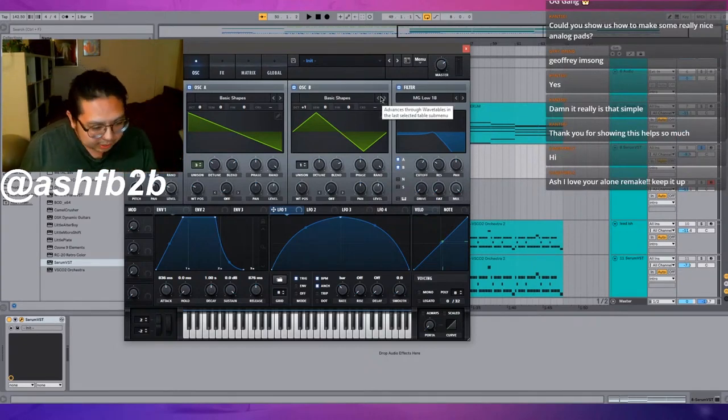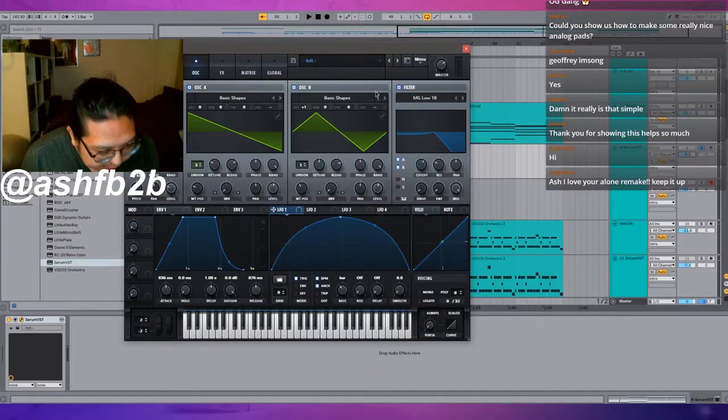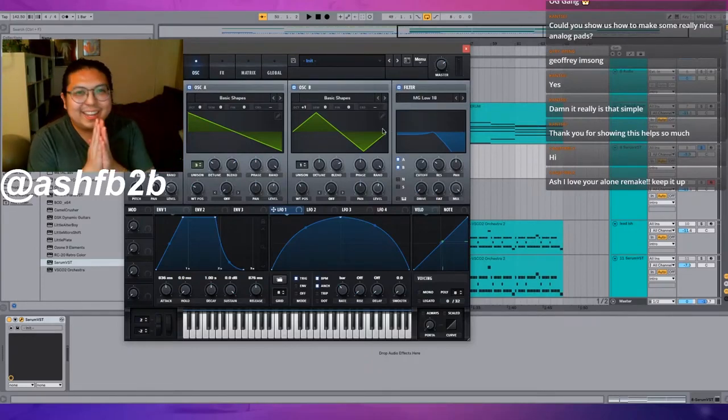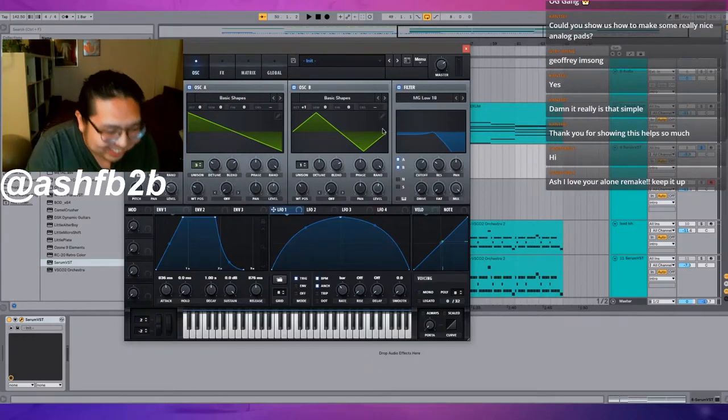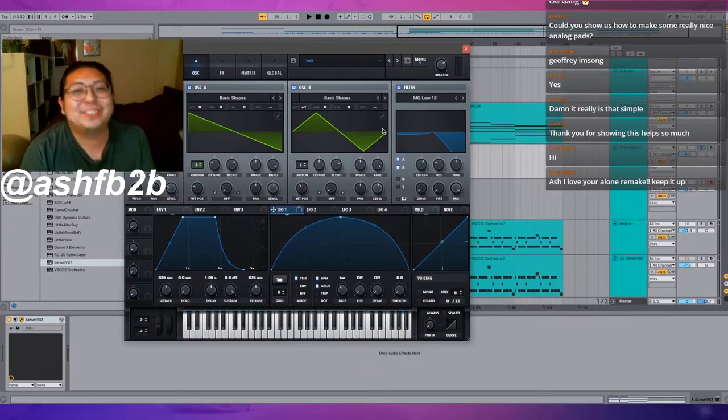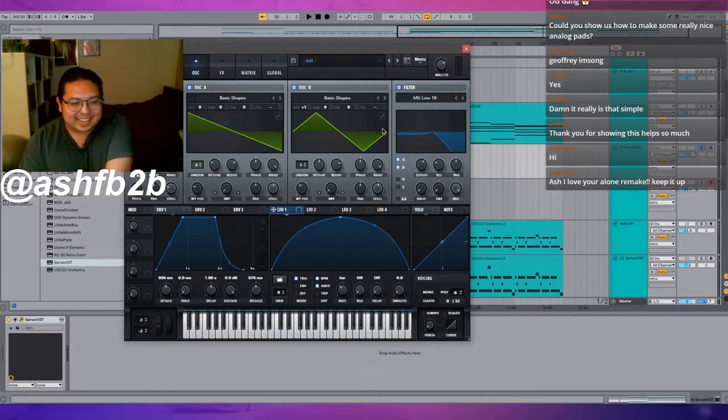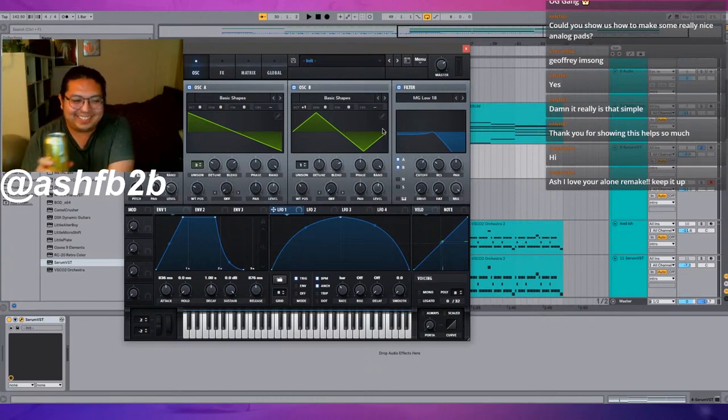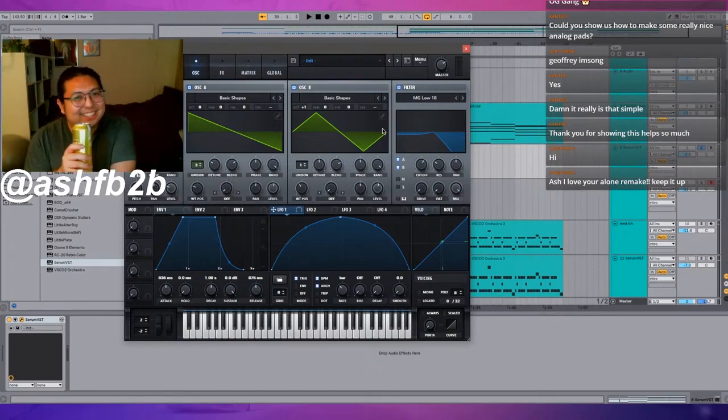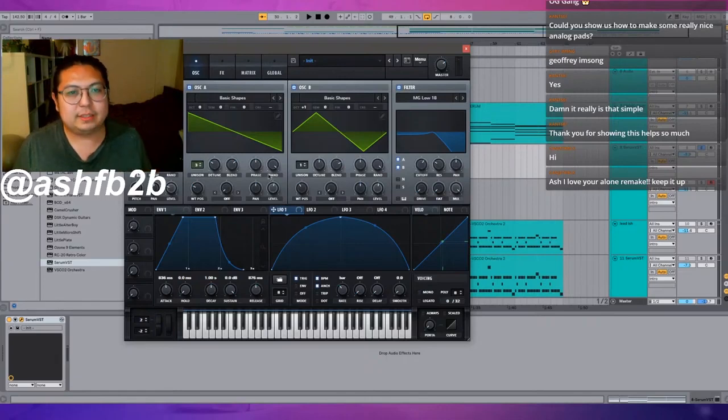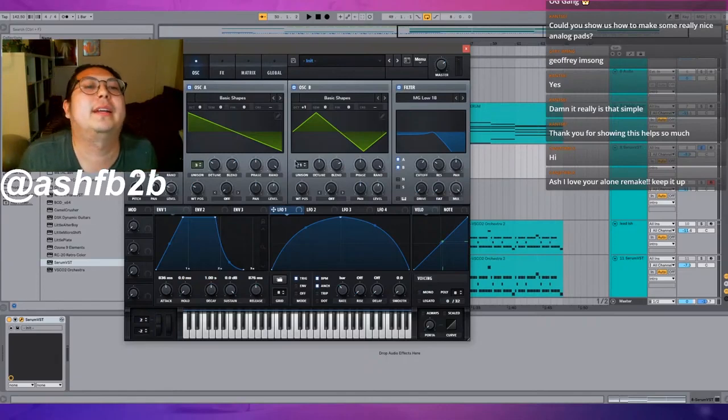Kanjit RBLX says 'Hi Ash, I love your Alone remake, keep it up.' Thanks man, I'm really glad you like it. I worked really hard on that. I spent a long time on it. But yeah, going back to this pad.